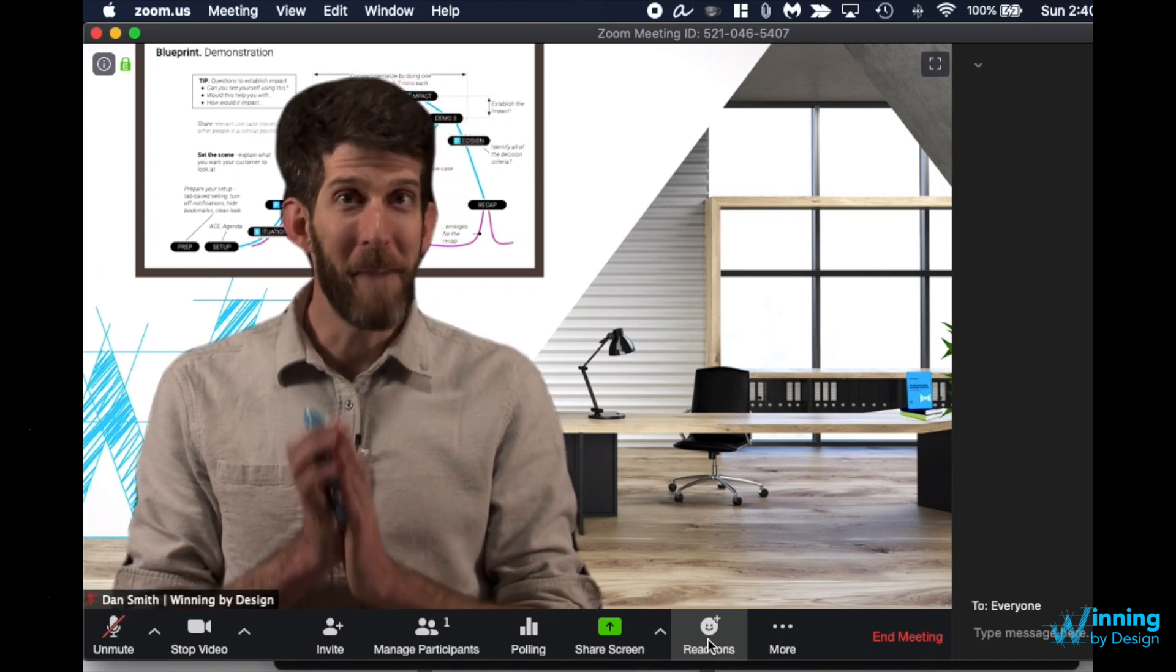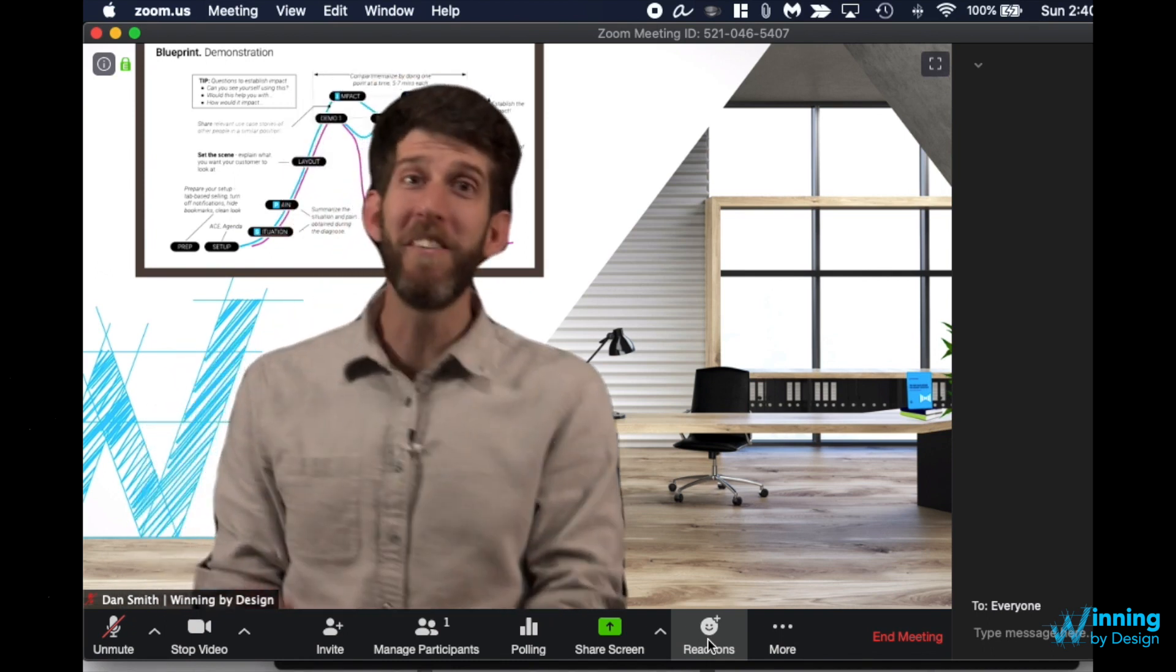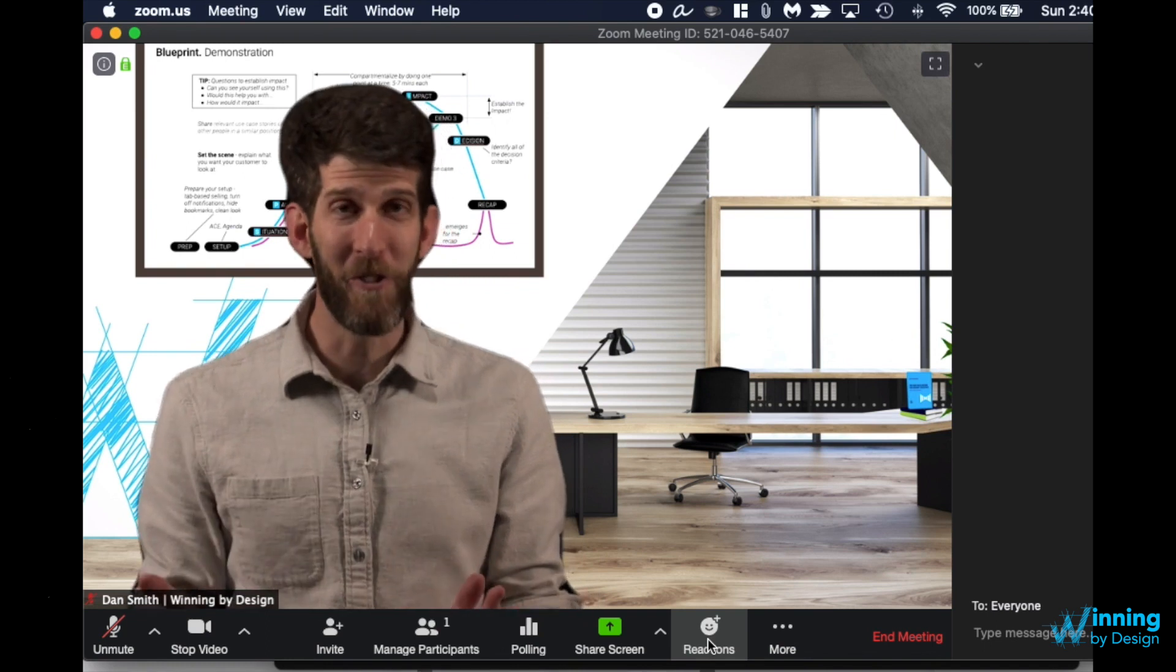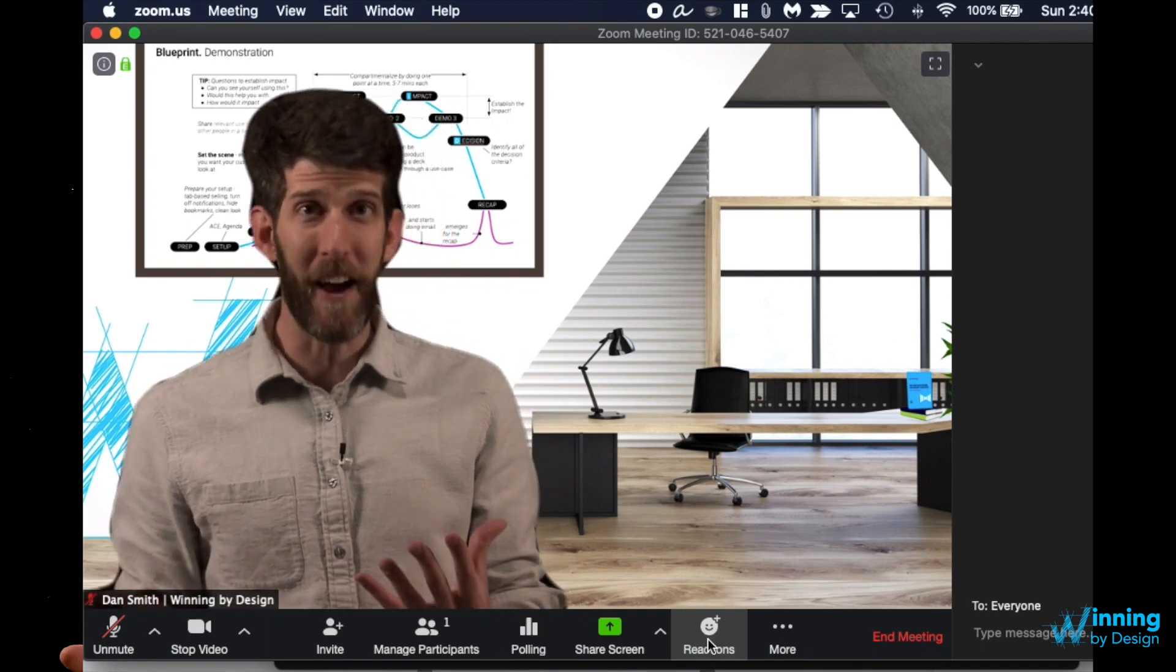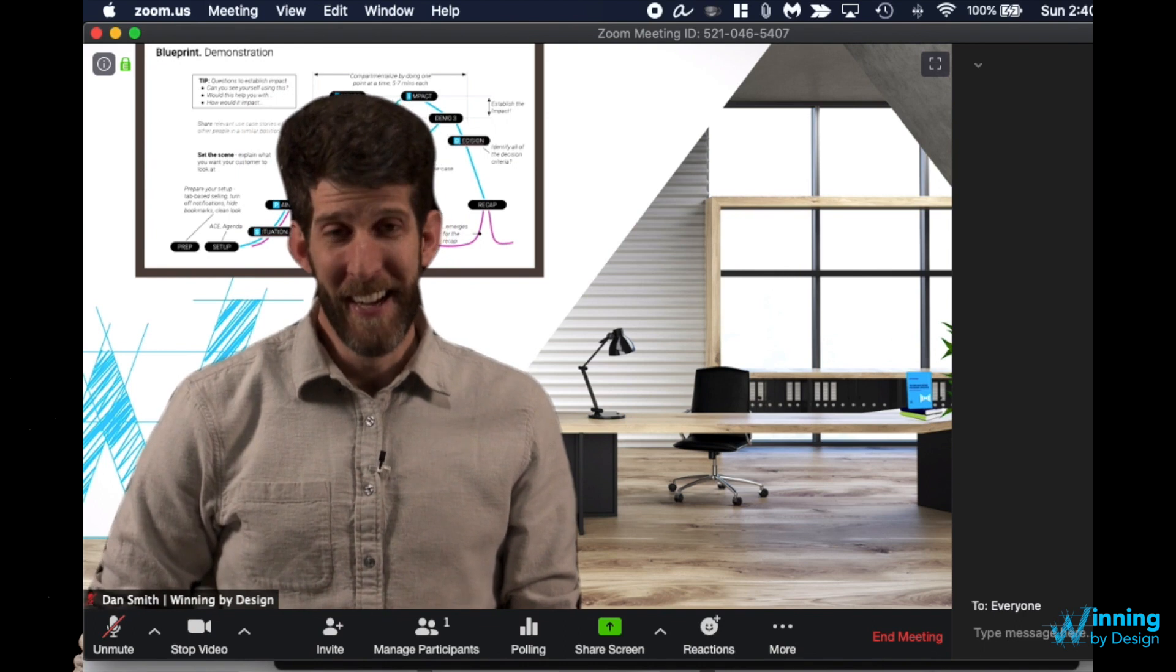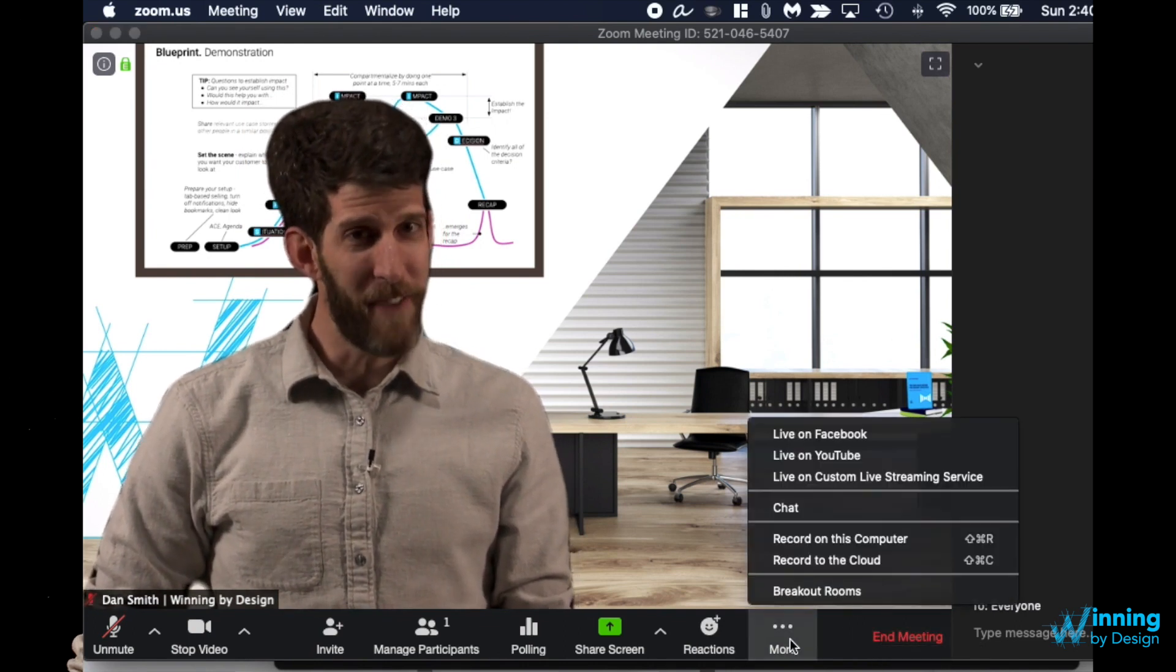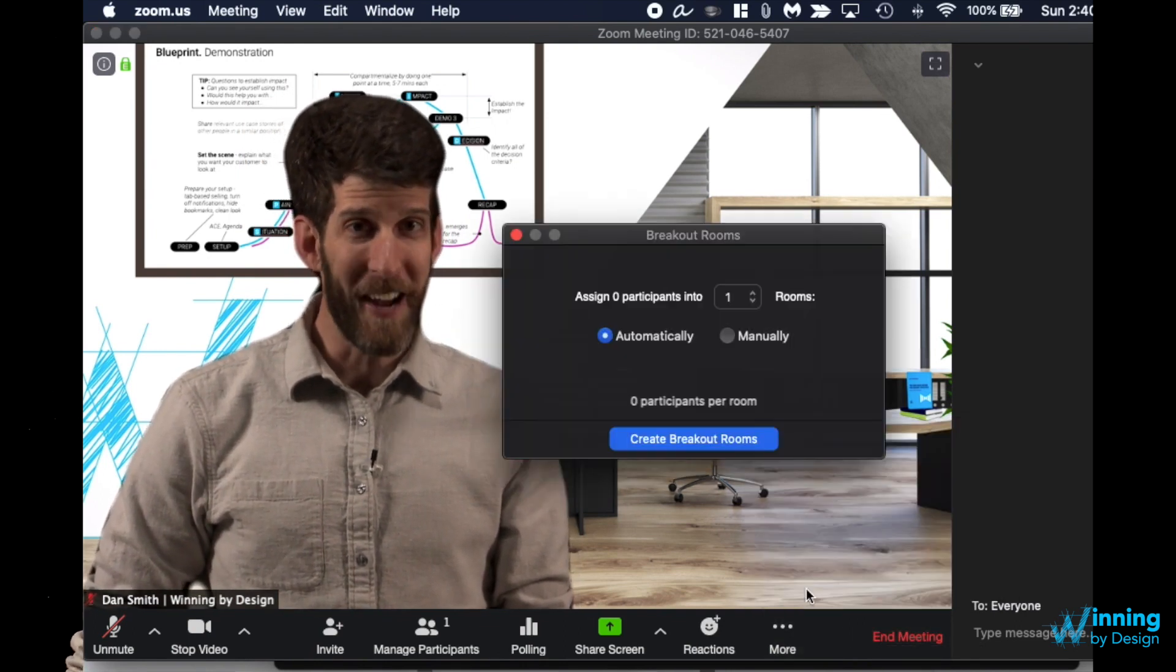But my favorite and probably most underused tool especially for group online meetings of at least five people is the use of the breakout rooms. Now this is something you have to turn on in the advanced settings but if you go into breakout rooms you can choose to either automatically assign or manually assign people.